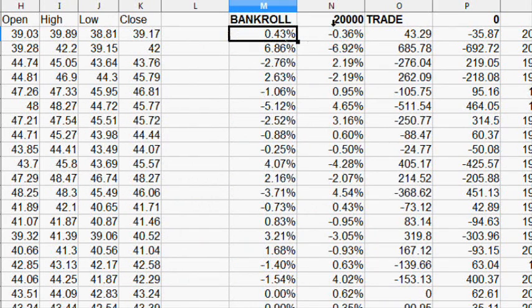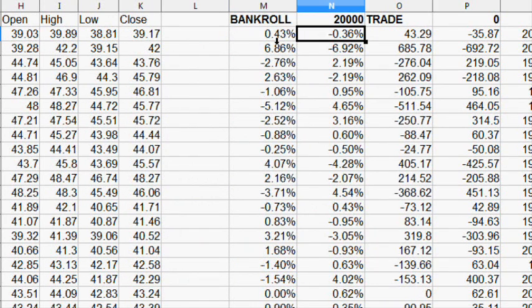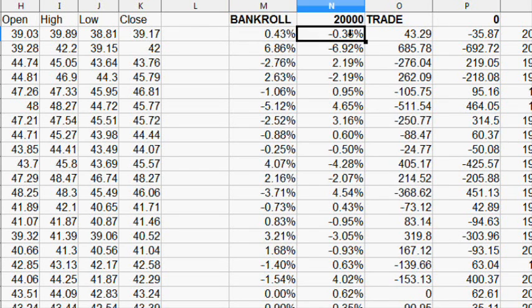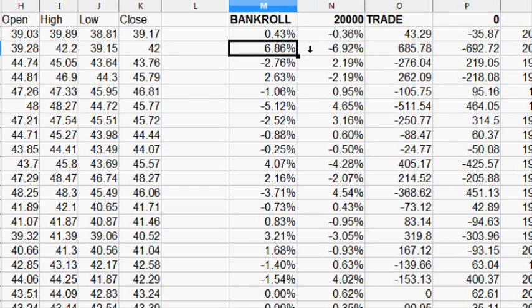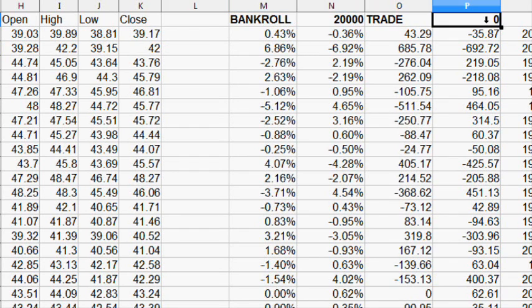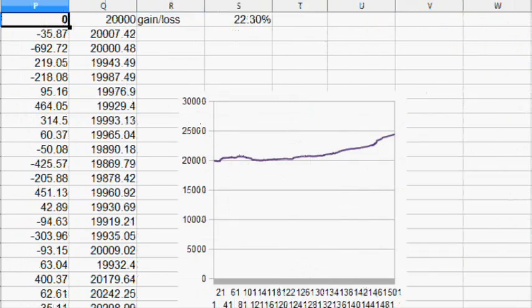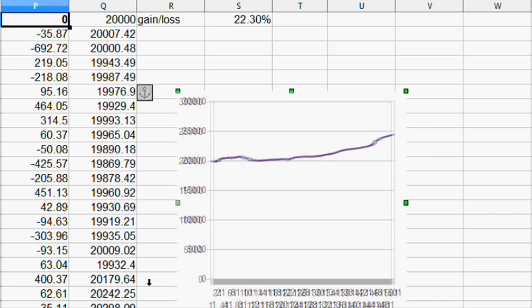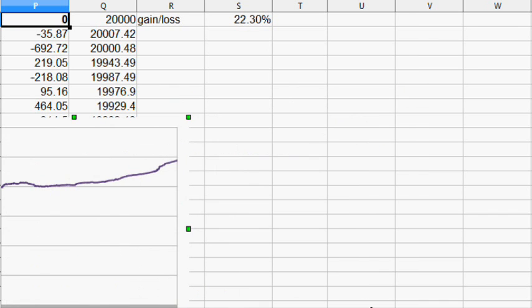This is calculated how much each one of these would make. If you have a bankroll of $20,000 and it costs you absolutely nothing to make the trade, then this would be your chart. You'd have some small gains going up about 22.3%.